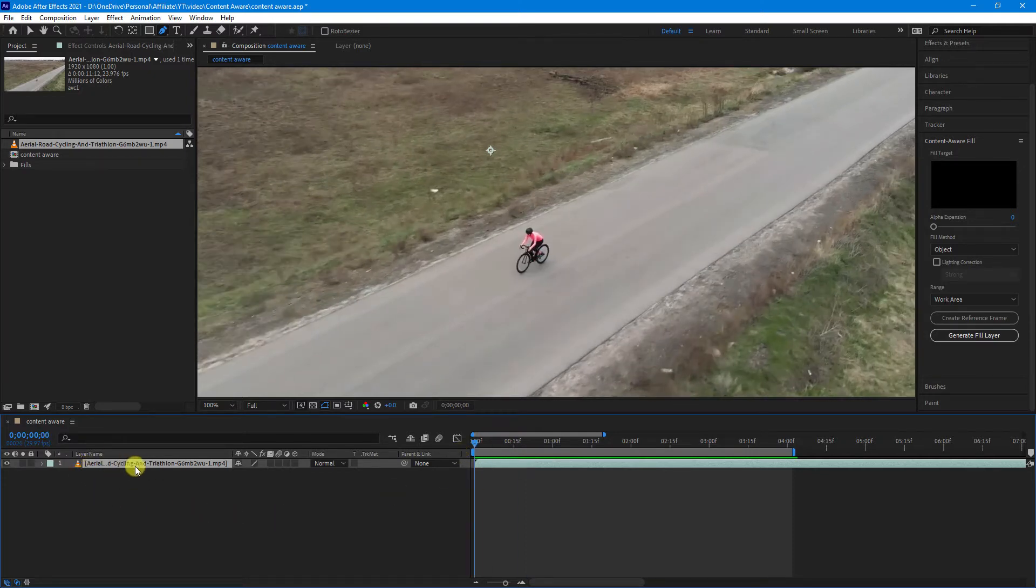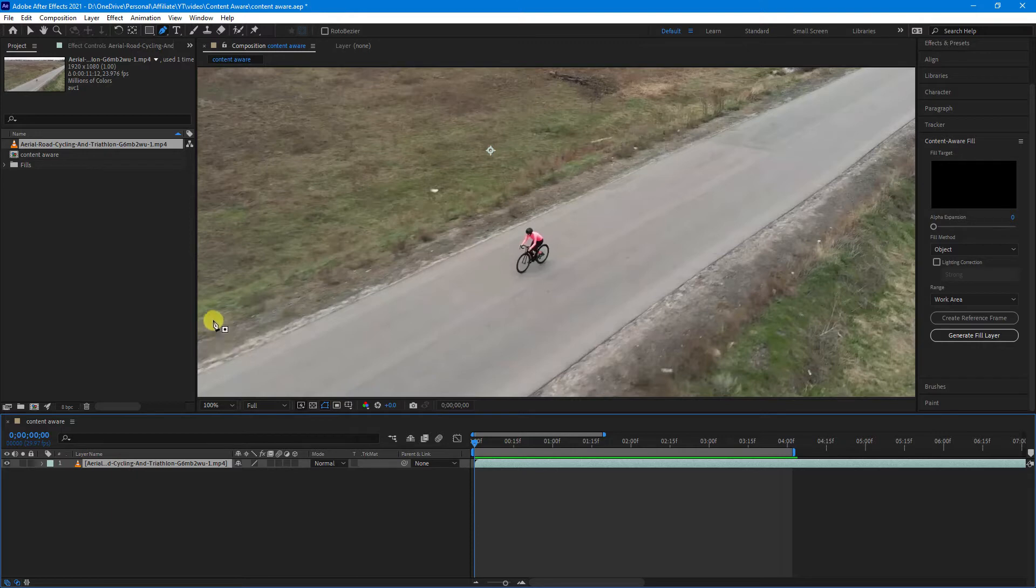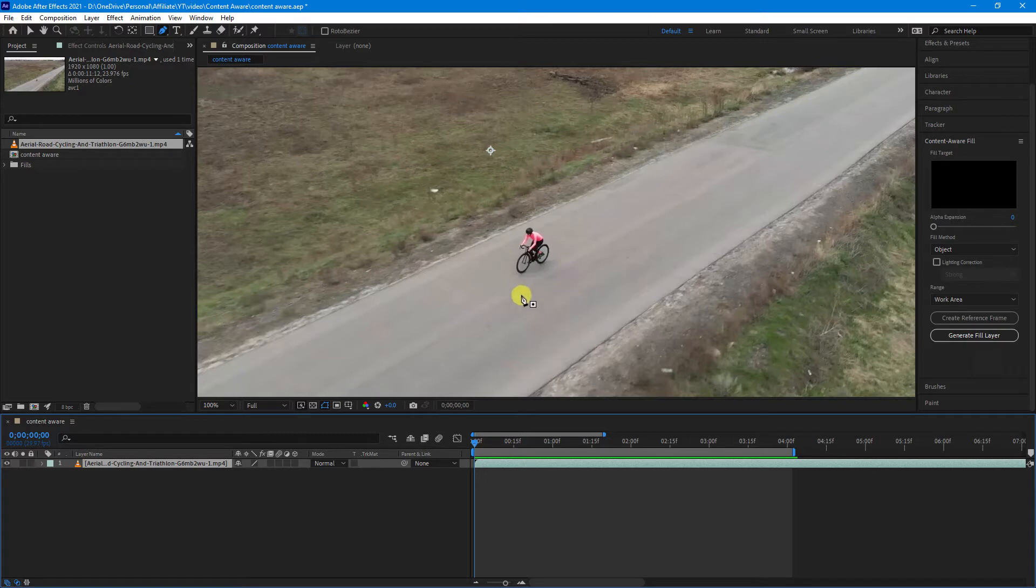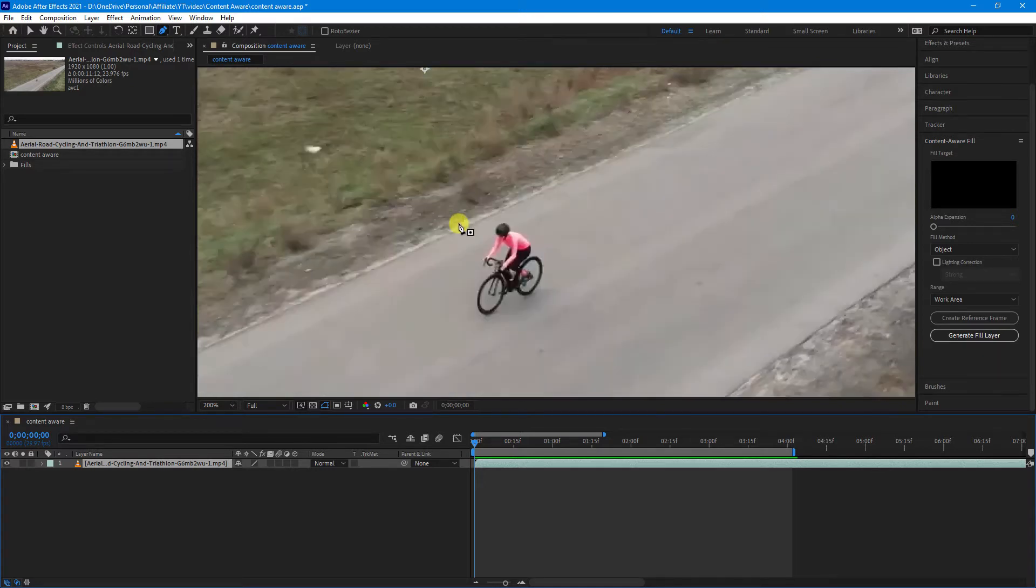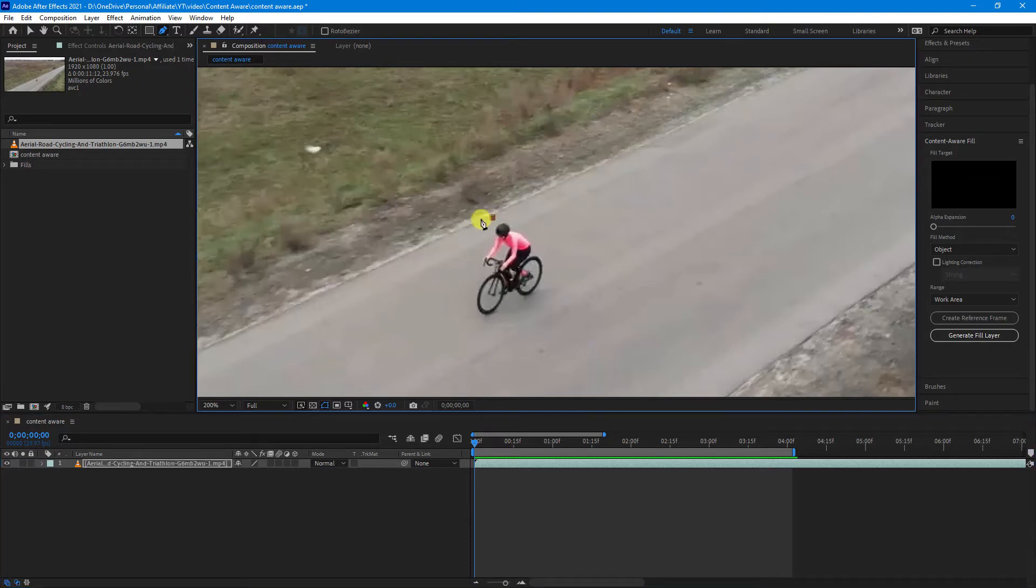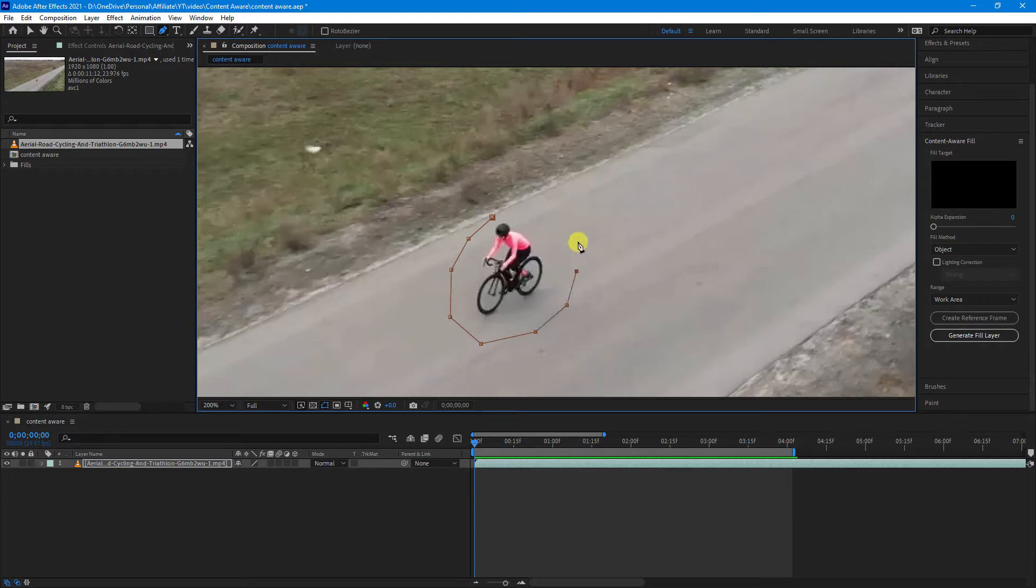Now, with the footage selected, you can use either your Shape Tool or your Pen Tool to create a mask around the outside of the object you want to delete. In this case, I'll just use the Pen Tool and I will create a Shape Mask around the object.